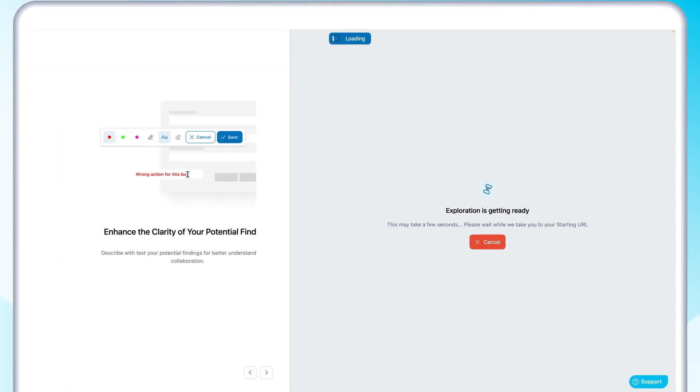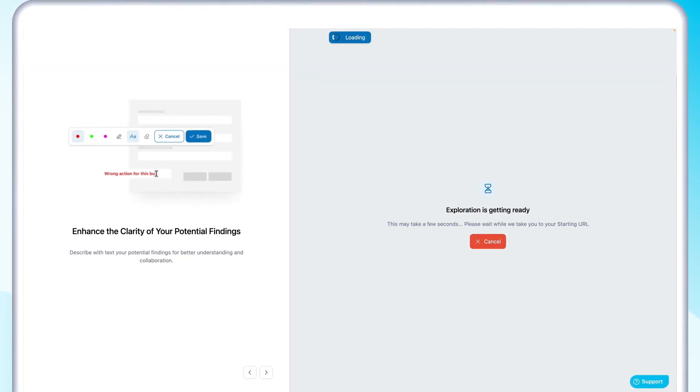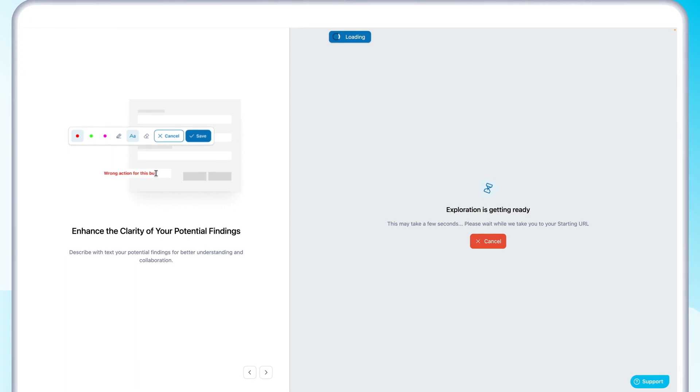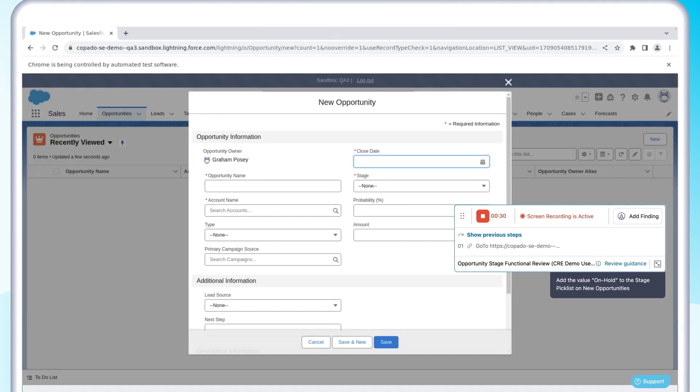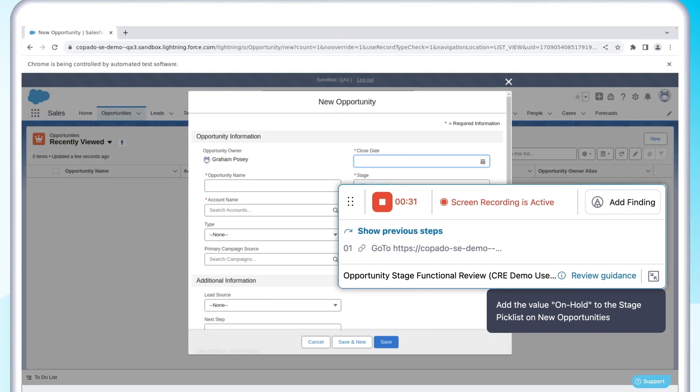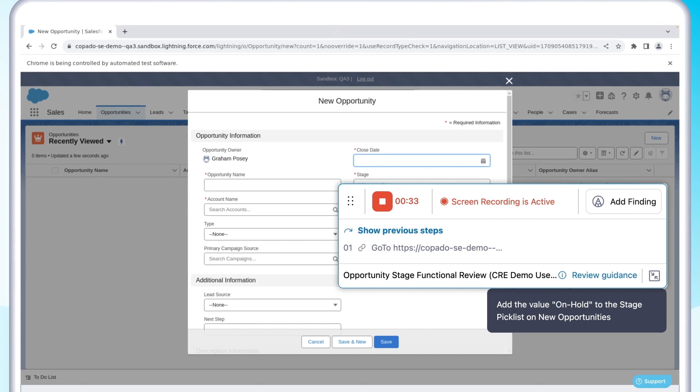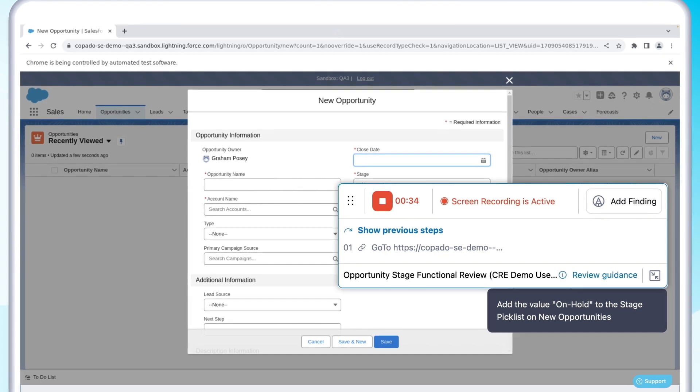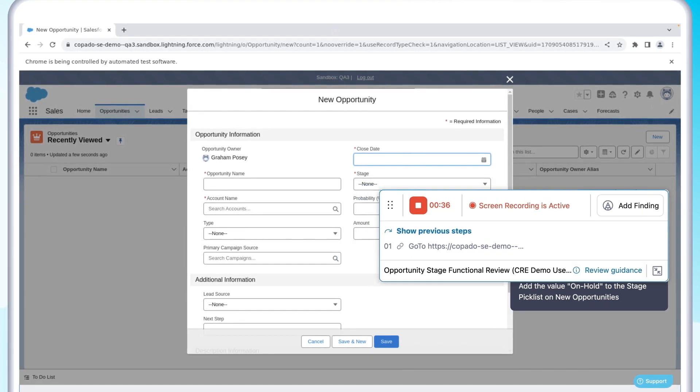Copado automatically provisions the correct environment for you. No need to remember logins. With the Copado Explorer control panel, you can manage your exploration and view the test criteria at any time.